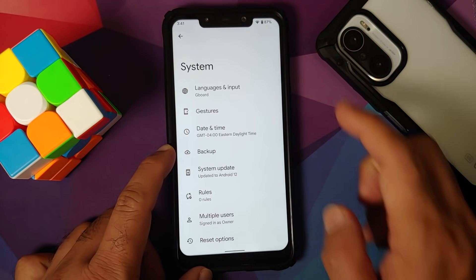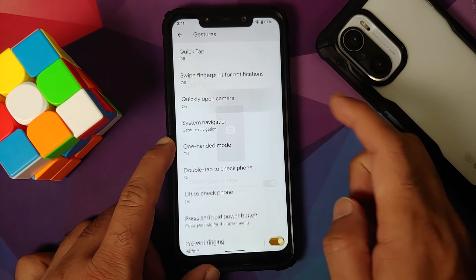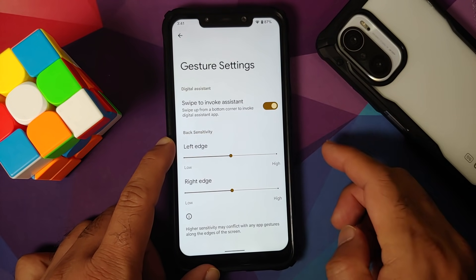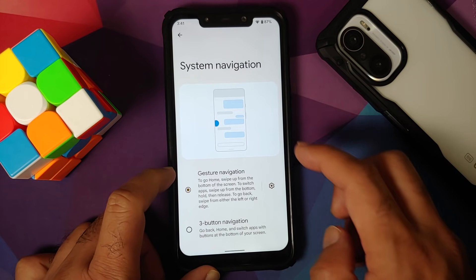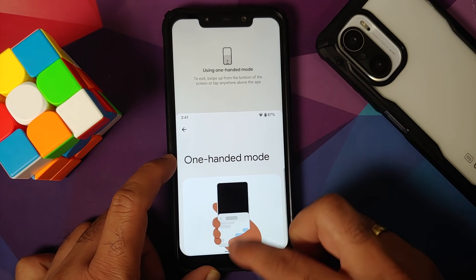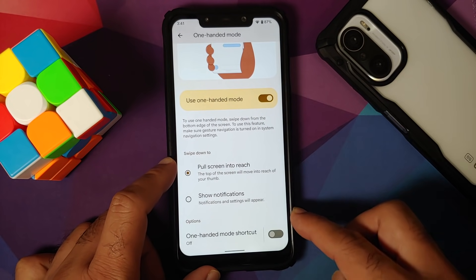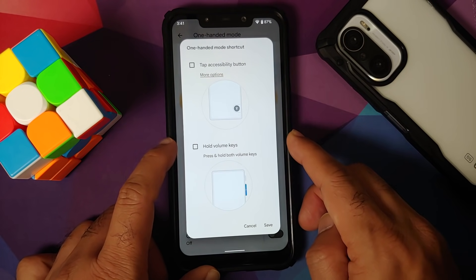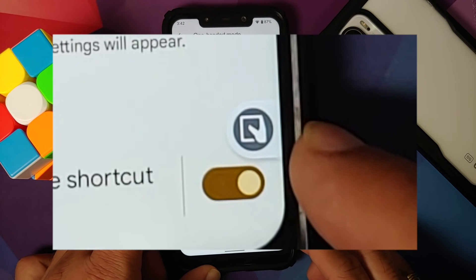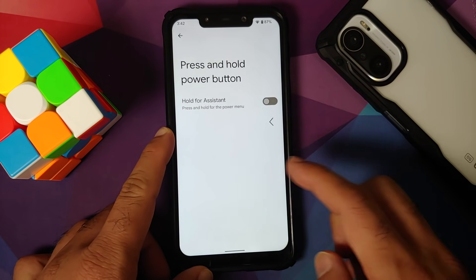Under System Gestures: Double Tap on the Back is broken, and so is Swipe Fingerprint for Notifications. Quick-press Power button to access camera works. System navigation offers three-button or full-screen gestures, with configurable sensitivity for left and right edges. One-Handed Mode works — swipe down on the pill to activate. It can also be triggered by pressing and holding both volume keys together or via an Accessibility button.